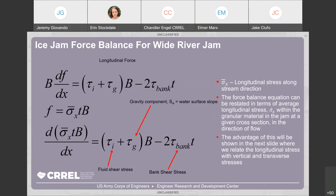Now let's look at the more complicated problem — what happens when the longitudinal stress and thickness vary as you move downstream. We define the average longitudinal shear stress in the direction of flow, multiplied by the ice thickness and the channel width, setting that equal to F. We can then create a differential using our force balance equation, relating longitudinal stress with vertical and transverse stresses. This is a substitution of variables important to understand as we move forward.